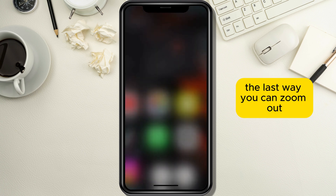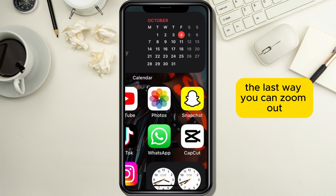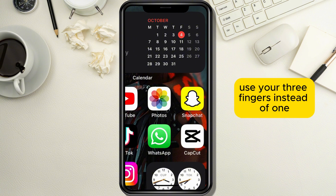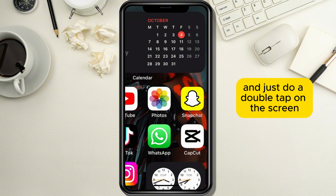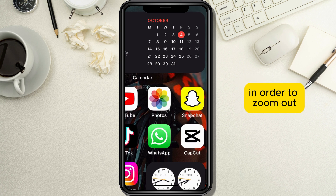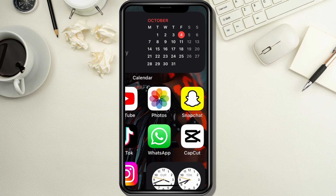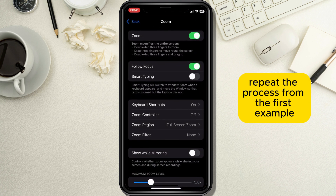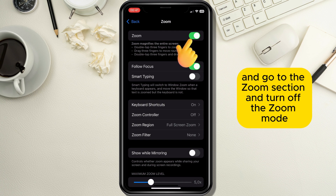The last way you can zoom out if you are stuck in zoom in mode is to again use three fingers instead of one and just do a double tap on the screen in order to zoom out. After you do this, repeat the process from the first example, go to the Zoom section, and turn off zoom mode.